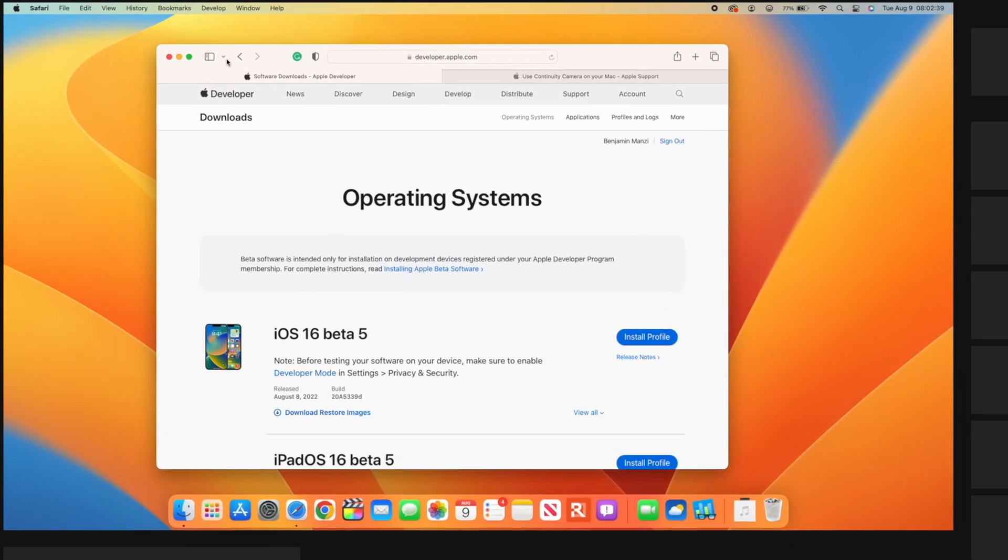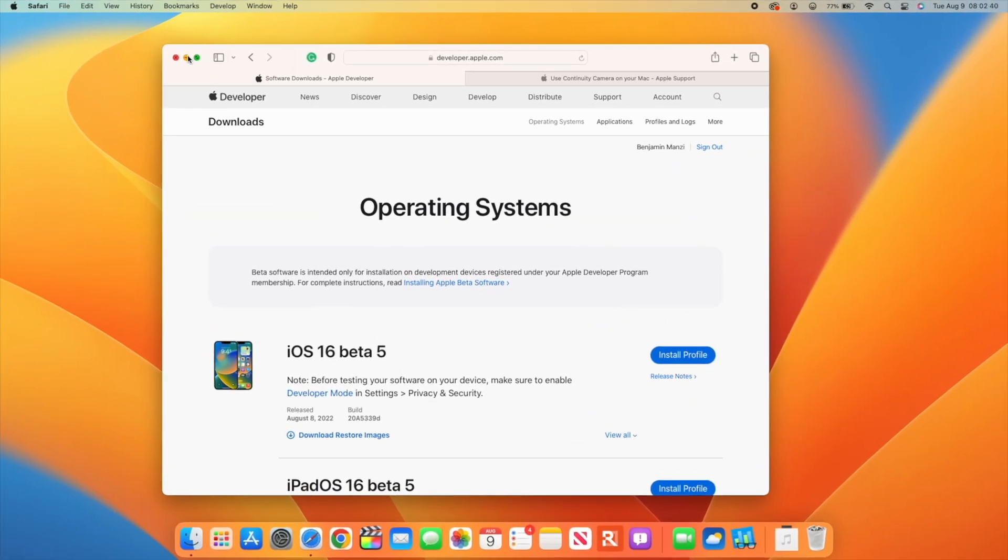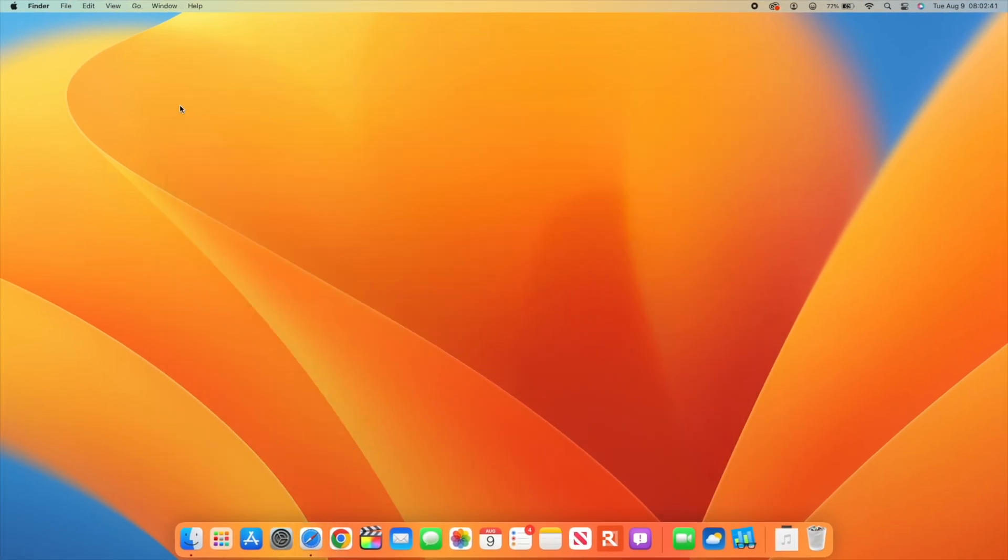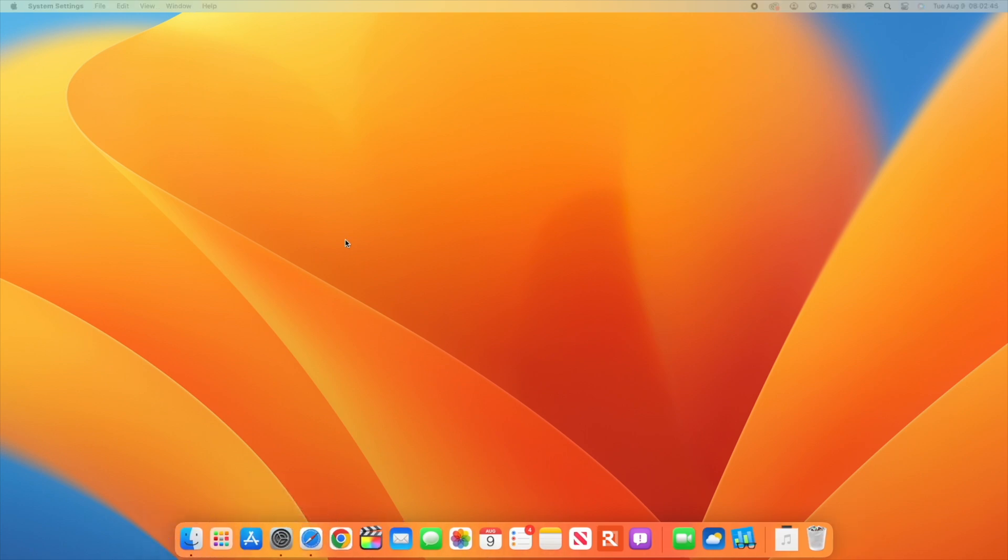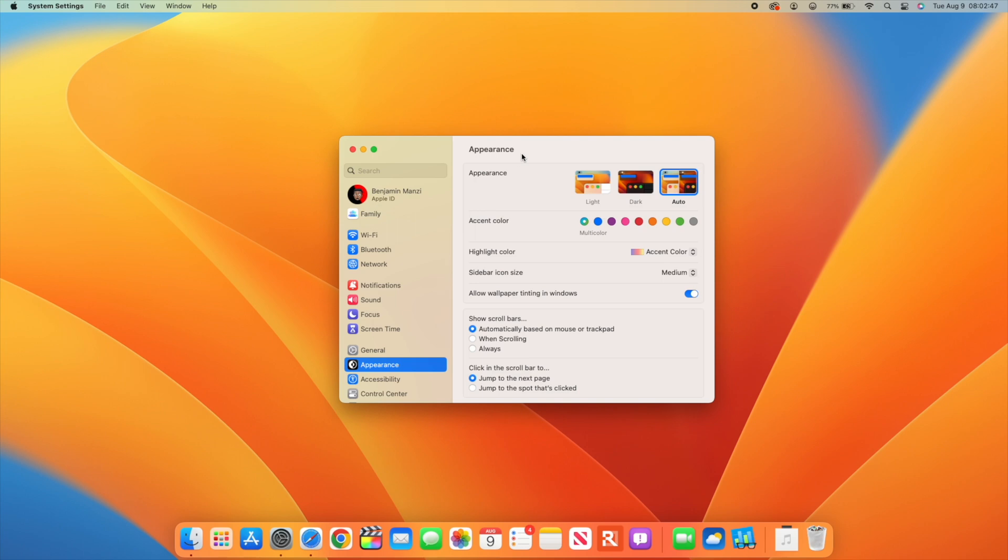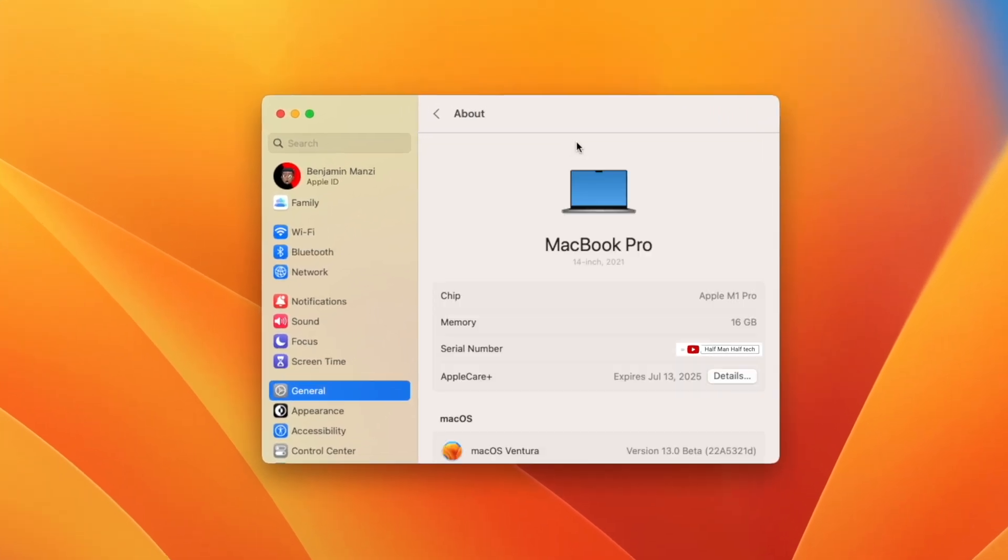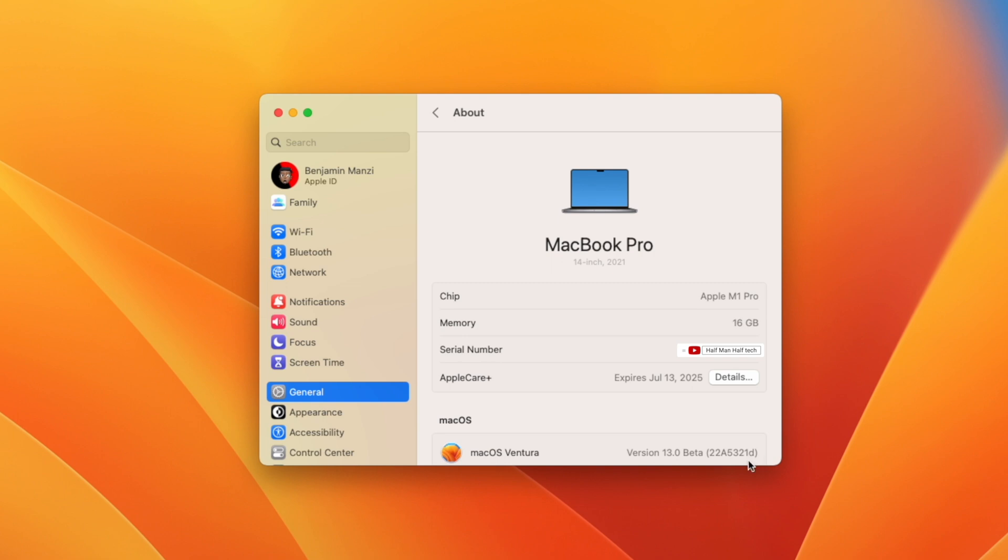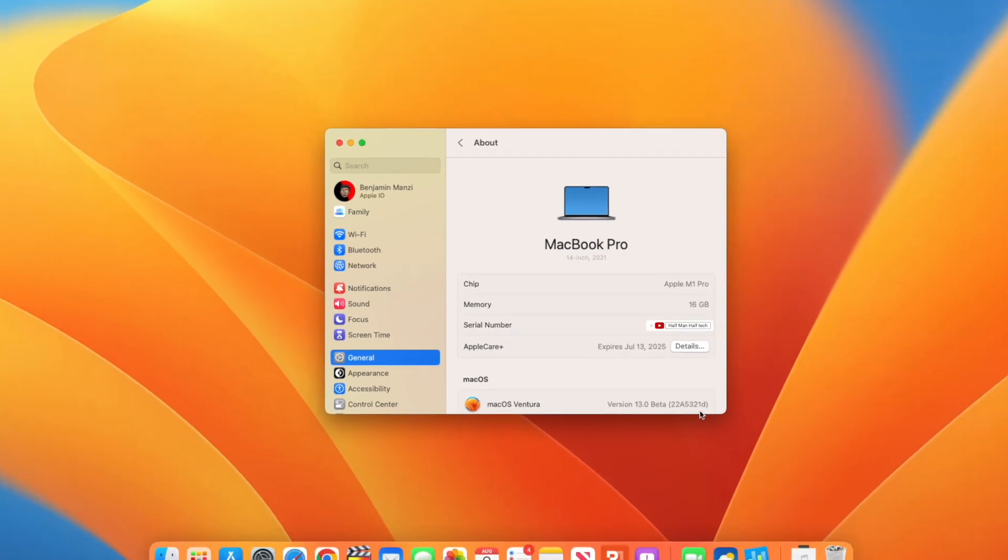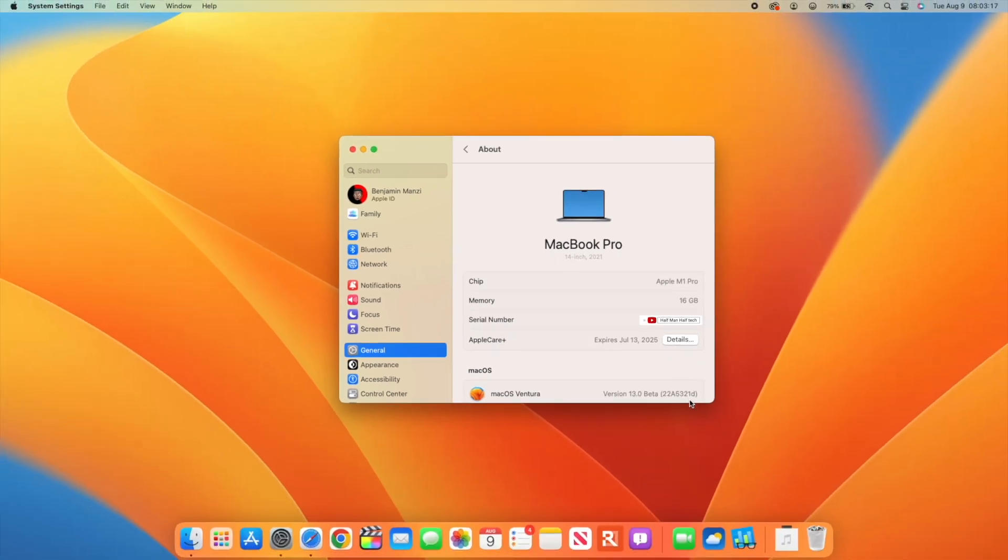In the About tab, you'll see the new build number for Beta 5 is 22A5321d. This update has taken two steps in the positive direction because Beta 4 was 22A5311f. We went from an F build to a D build, taking us ahead in stability and performance.